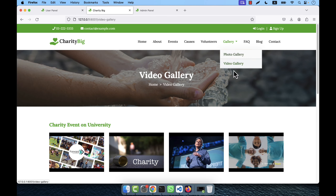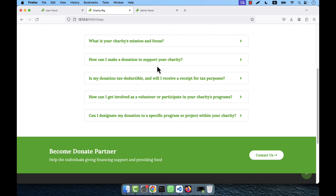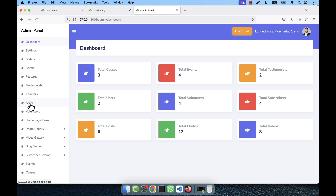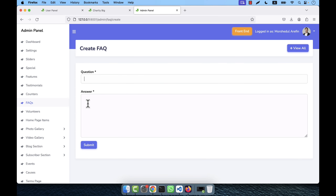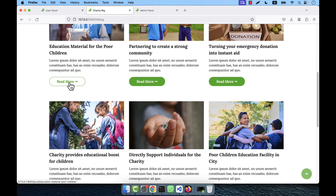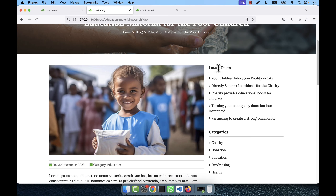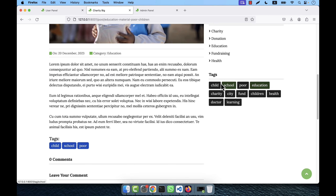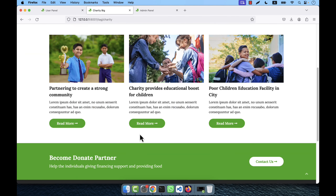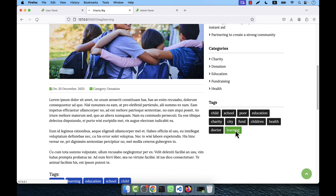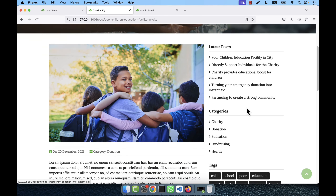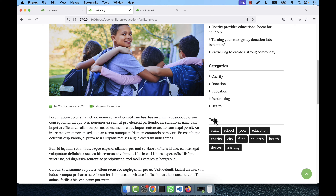There is a FAQ section where the admin can add unlimited FAQ items — questions and answers — for the FAQ page. There is also a complete blog section. Clicking 'Read More' shows the particular blog post. There are latest posts, categories, and tags. Tag-wise posts can be shown — for example, clicking the 'Charity' tag shows all posts under that tag, and clicking 'Learning' shows all posts under that tag.